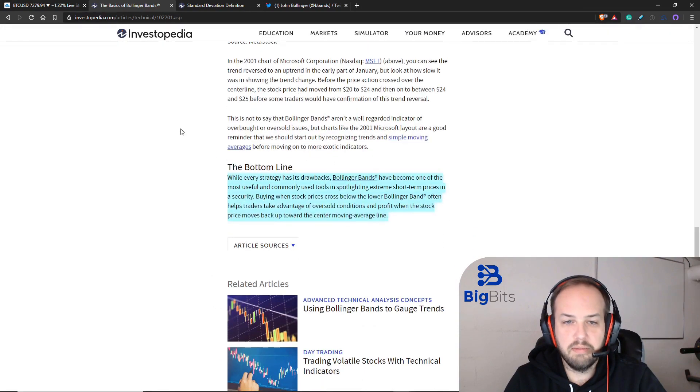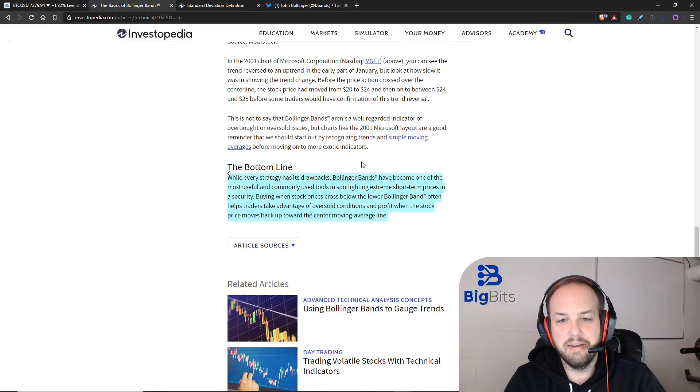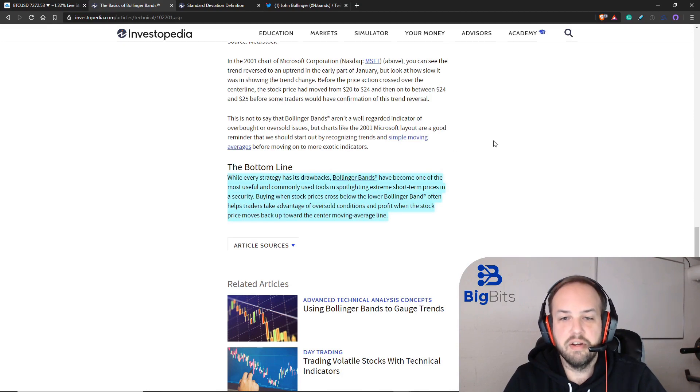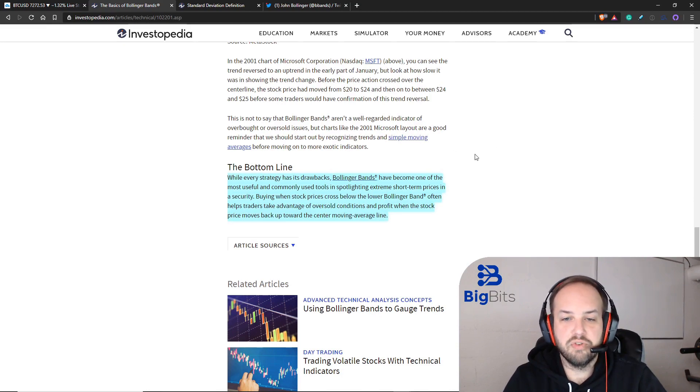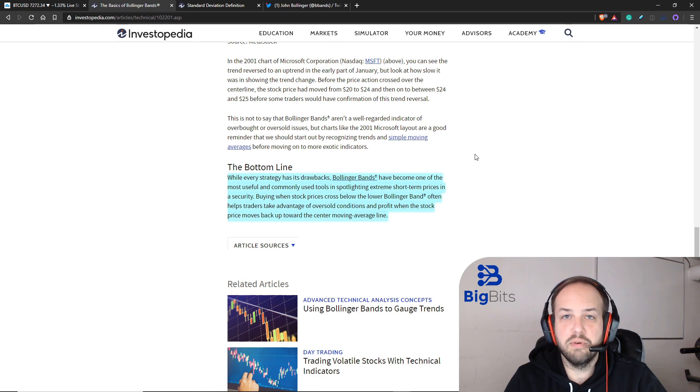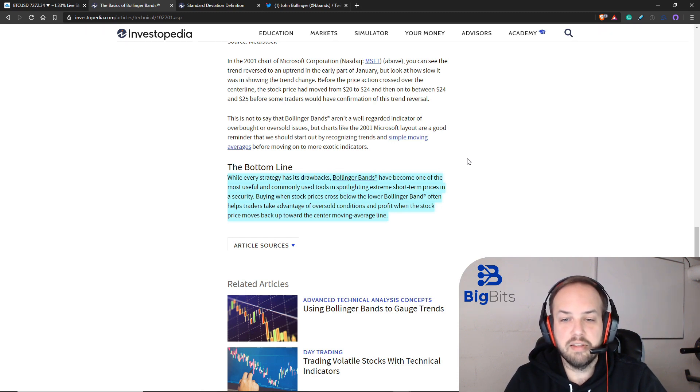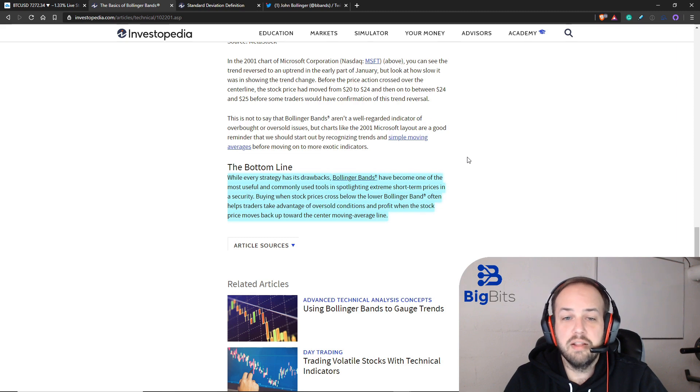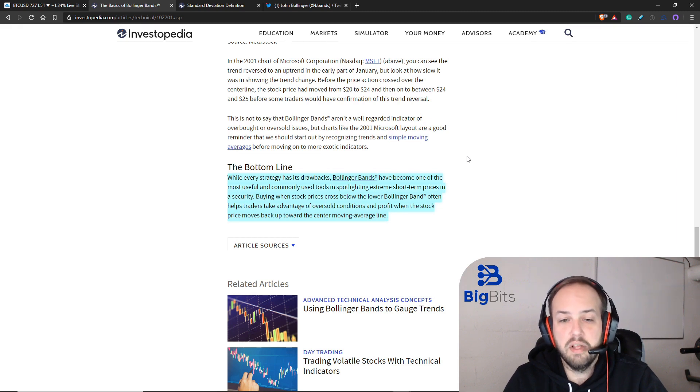This is their summary here. Every strategy has its drawbacks. Bollinger bands are in fact one of the most commonly used indicators. I see them on a lot of traders' charts. They are on mine by default.